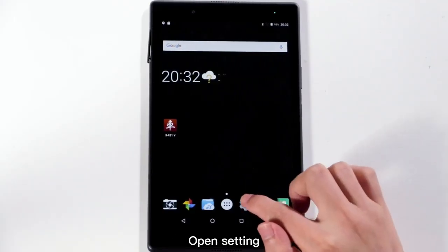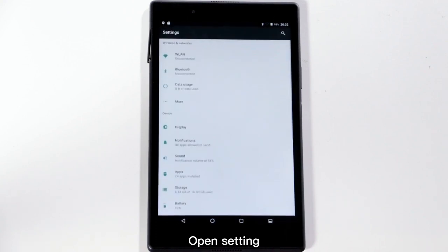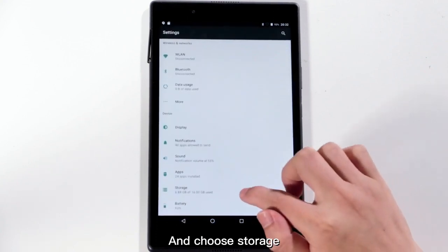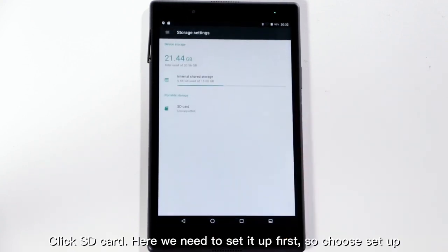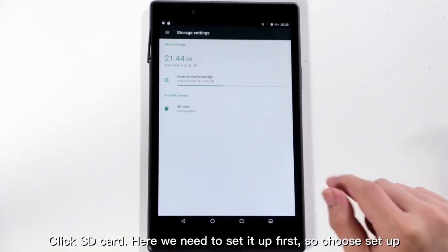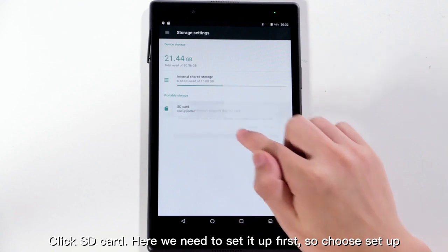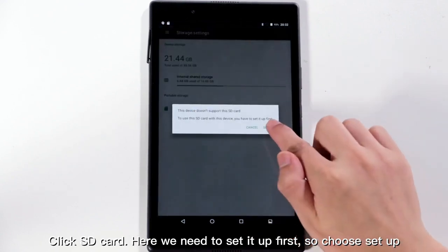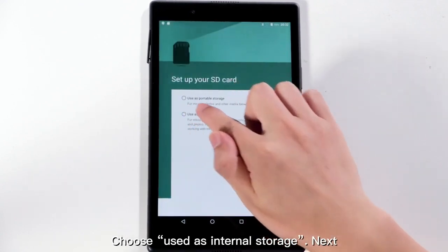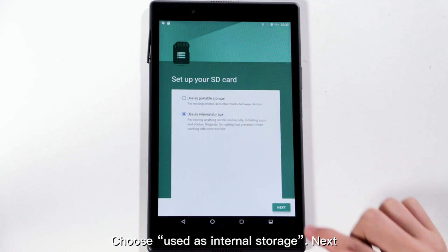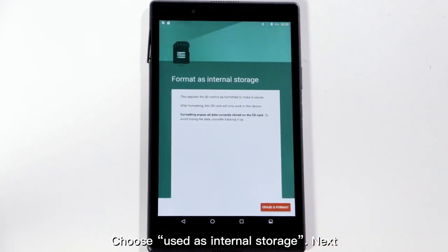Open Settings and choose Storage. Click SD card. You will need to set it up first, so choose Setup. Then choose Use as Internal Storage.